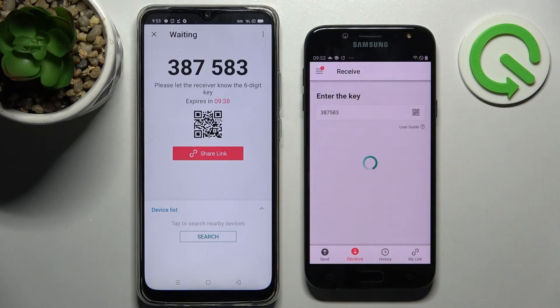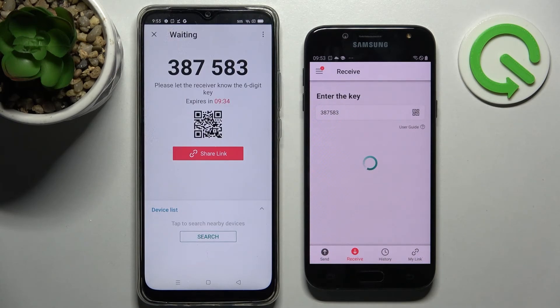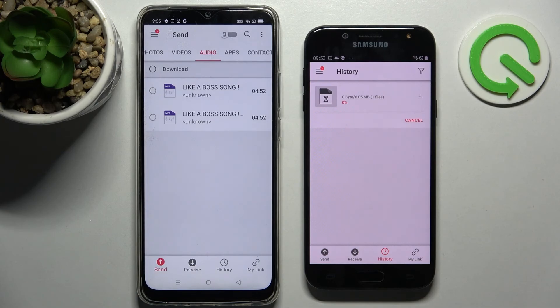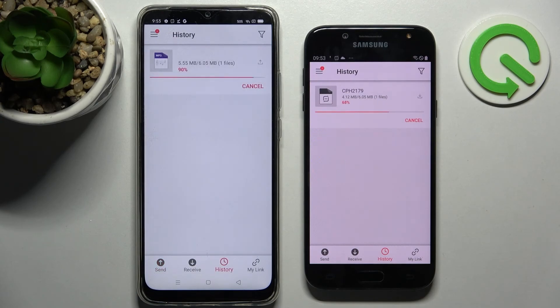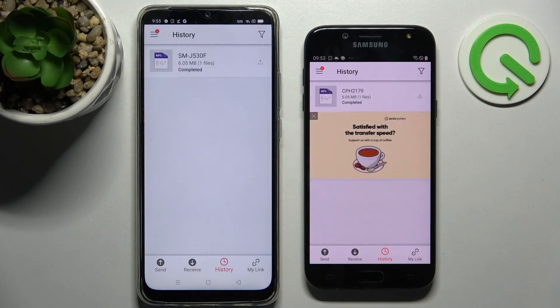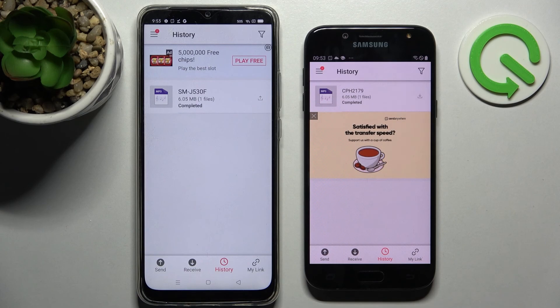And now, after a couple of seconds, as you can see... My song was successfully transferred!